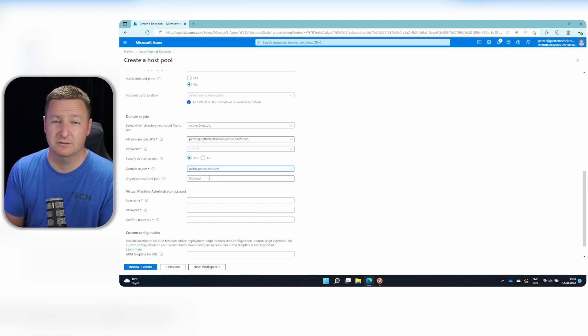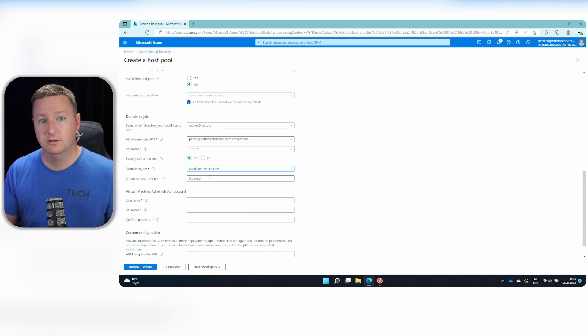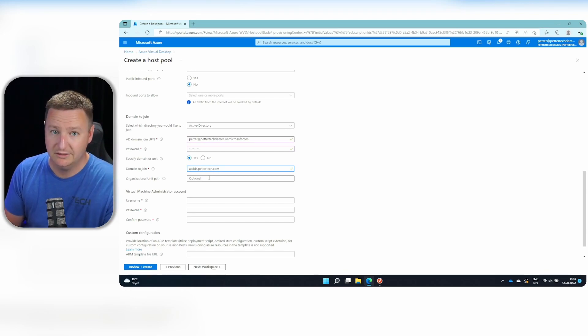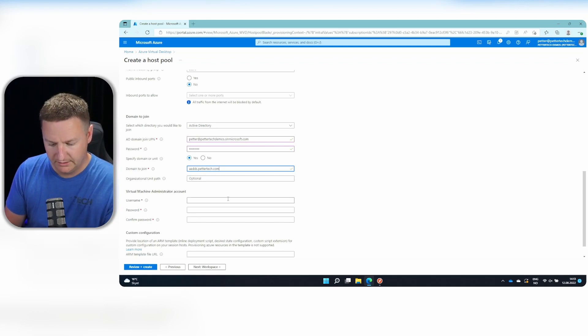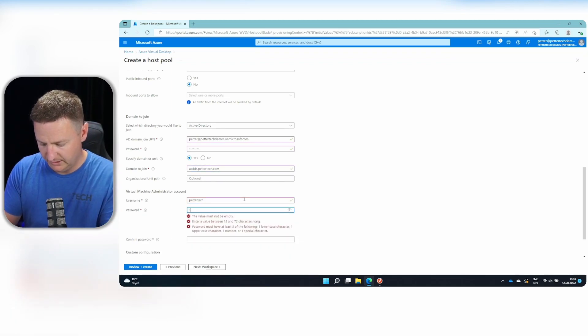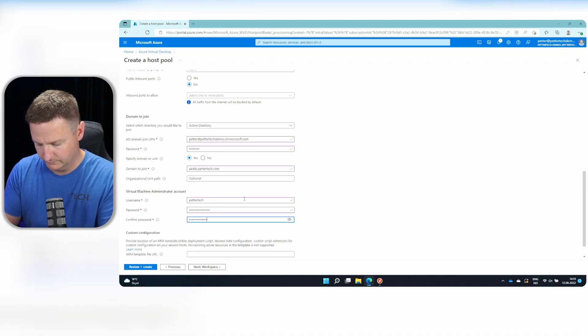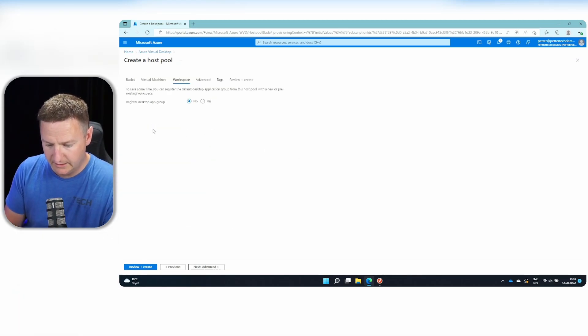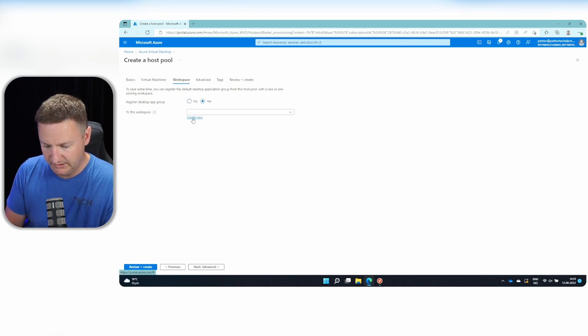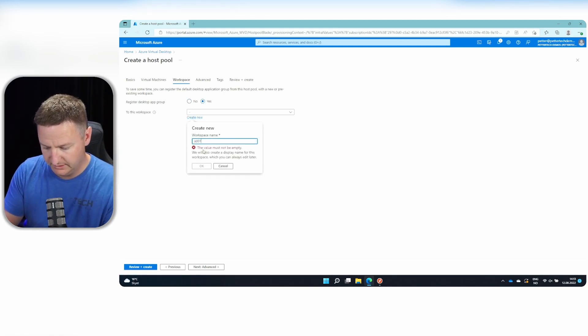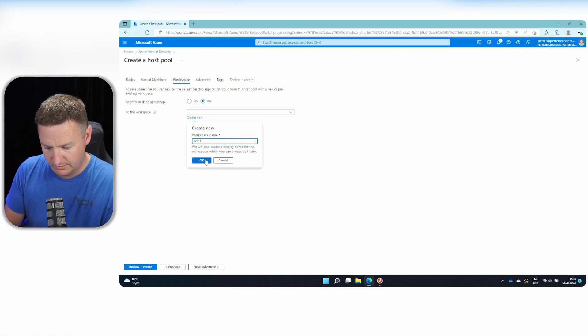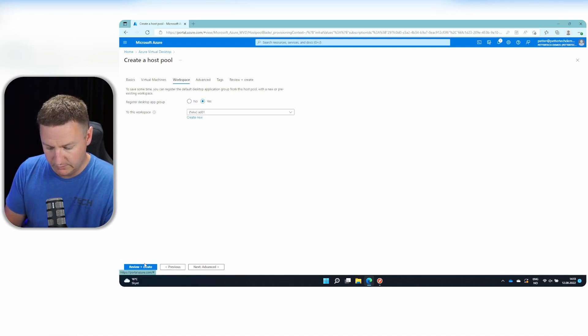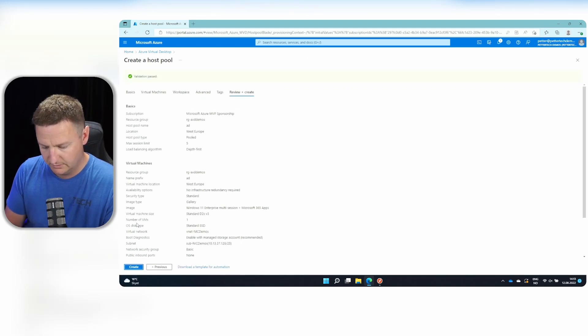On the organizational unit path, you can specify the path of the OU you want your computer object to be stored in. In my case, I'll just leave it blank. And then we will add in a local admin account. And then go next to workspace. And on the registered desktop app group, I will select yes. And we will create a new workspace for this. Just call this AD01. Okay, and then we will go to review and create. And create.